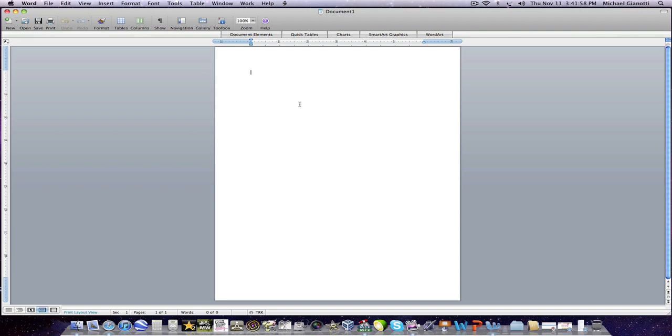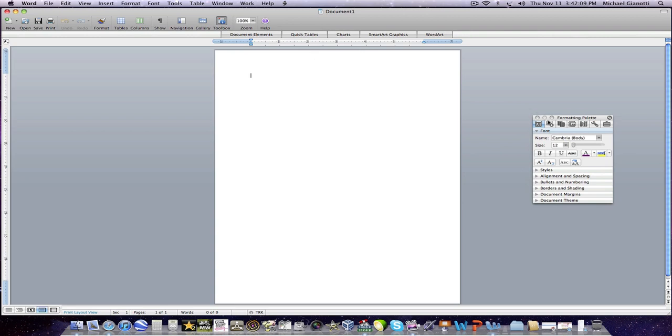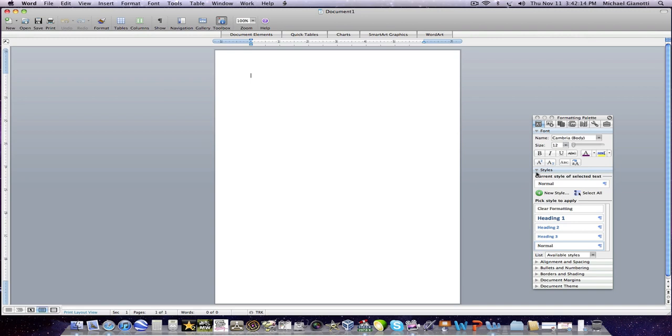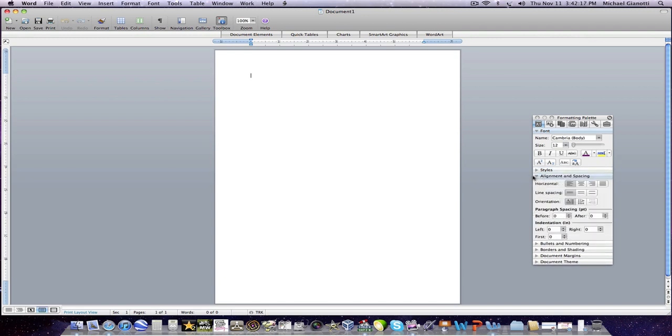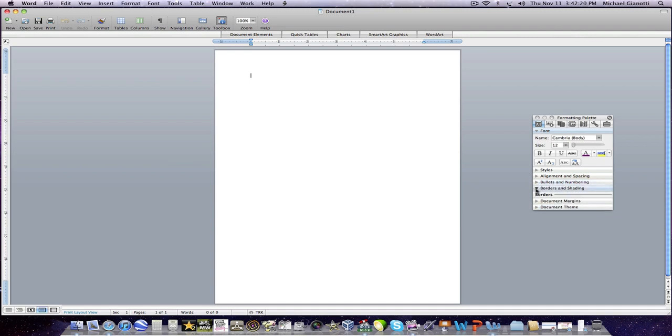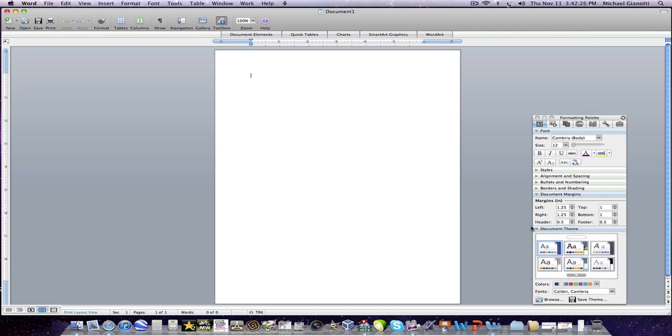It's just a basic word processor. So here's the tool box. I don't really like the tool box. I think it gets in the way and it's kind of annoying. I think that Microsoft actually just threw this version together. A lot of people didn't like it. So that's why they made such big improvements on 2011.